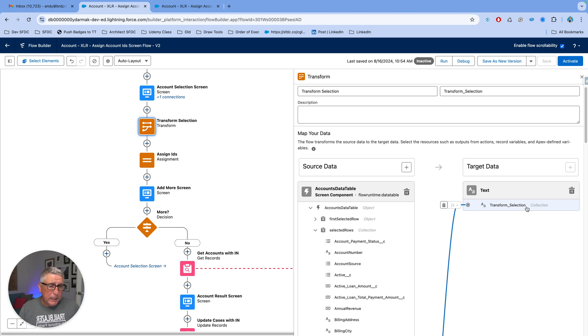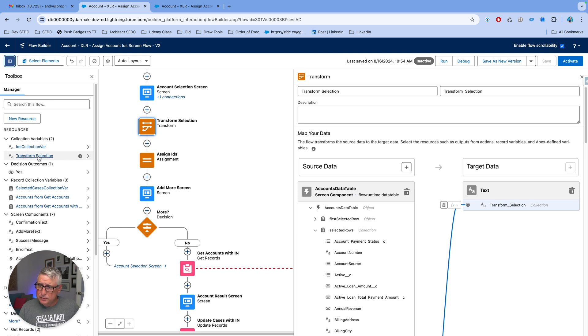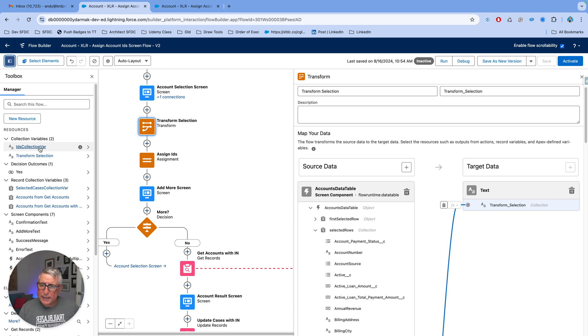So, and that's going to produce us and let me just show you what that text collection is. So the transform selection is going to feed that into ID collection variable using the assignment that I have right after.